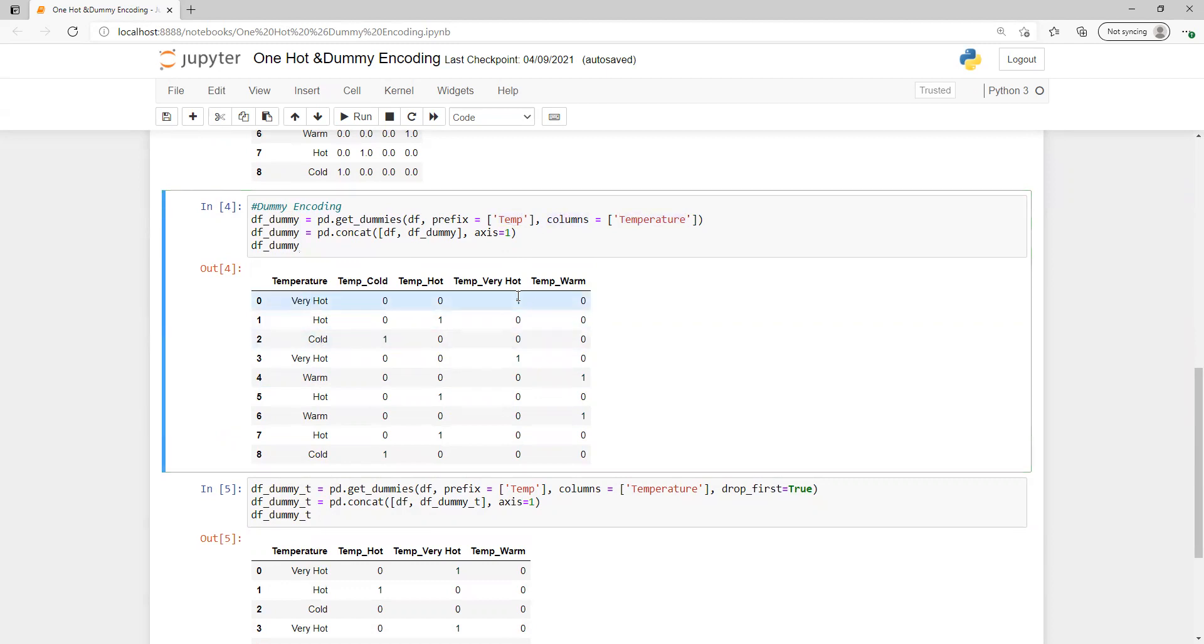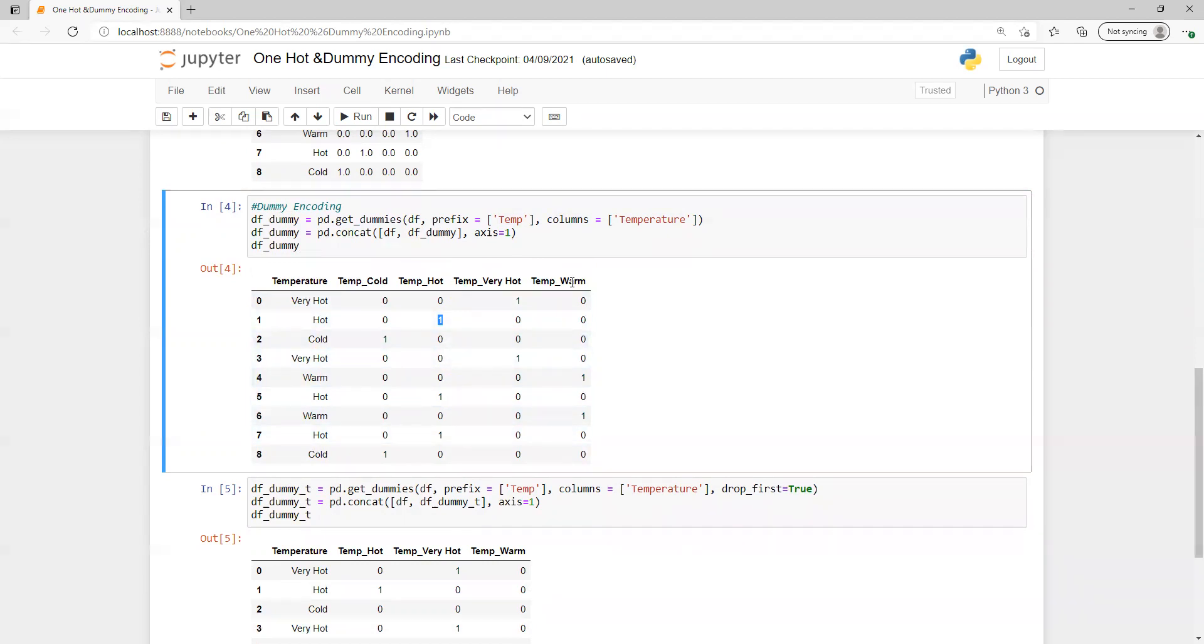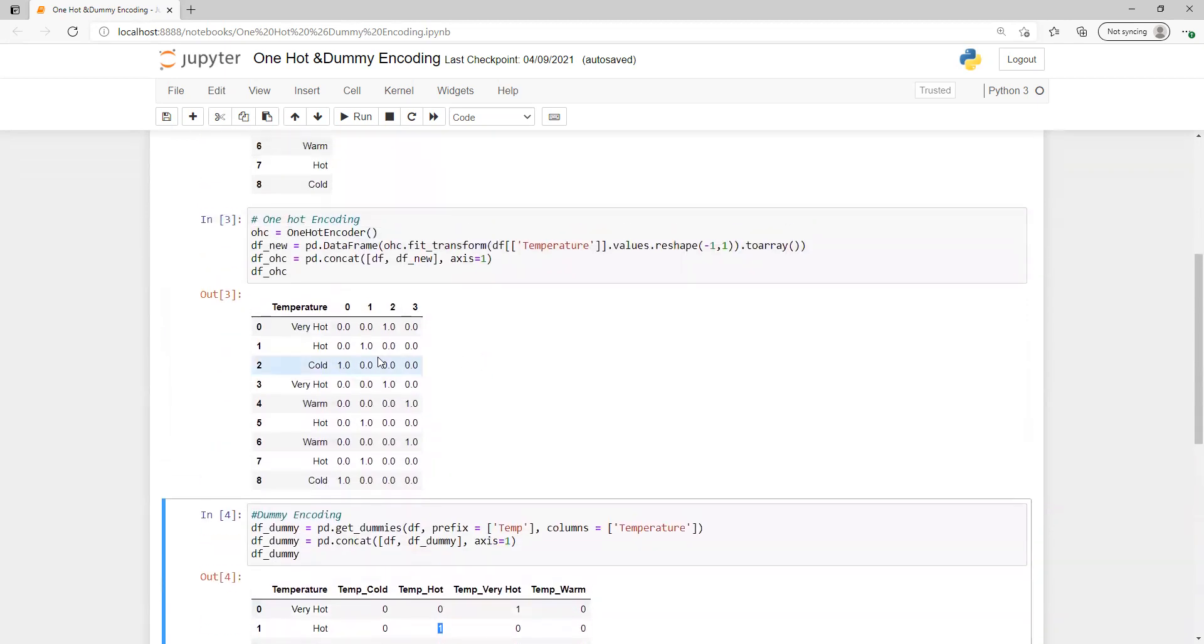For very hot it's 1, for hot it created 1 here. Now we can see how many unique values we got - those many new columns. We have four unique values, so four columns here.